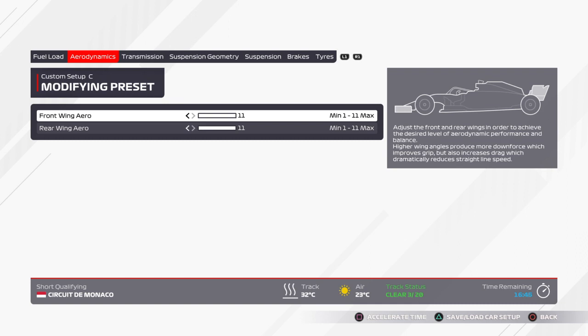Hey, how's it going folks? Welcome back for some more F1 2021. I'm back again with another track setup, this time Monaco. Let me get into the setup I've been using.